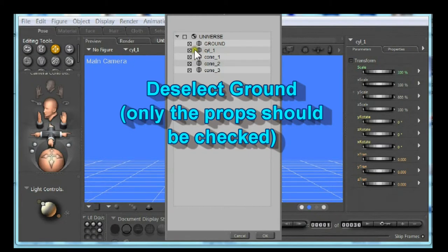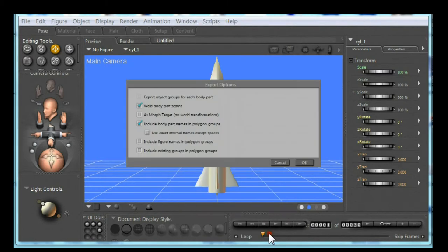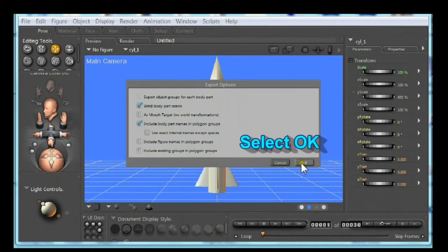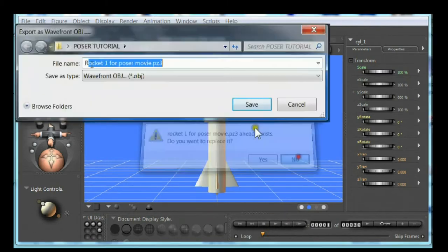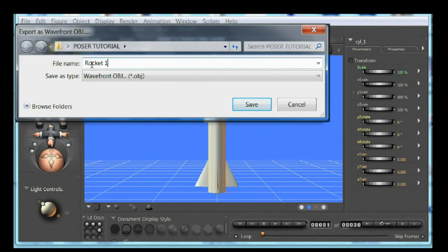Deselect ground and universe. Select OK. Looks good. Select OK. Type the name for your rocket. Select save.